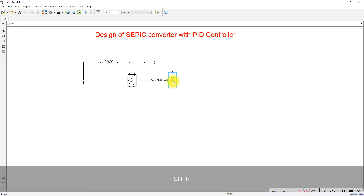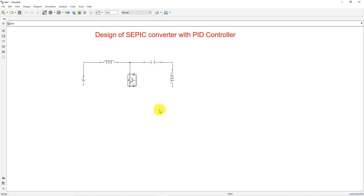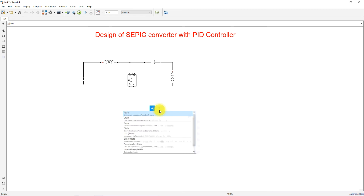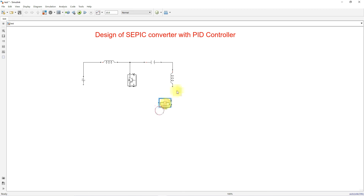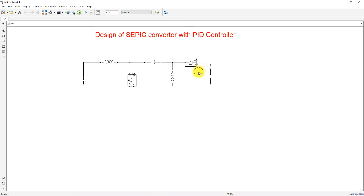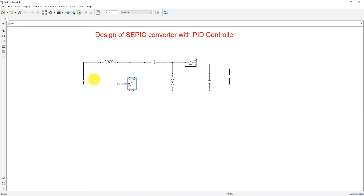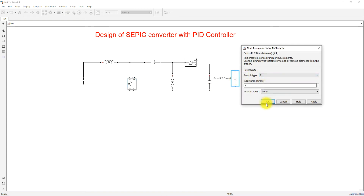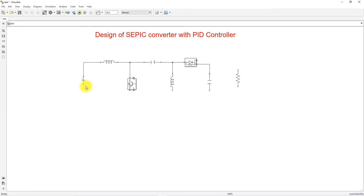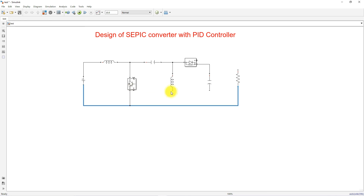Then we need a capacitor, so copy the RLC branch and change the type to C. Next, add another inductor and connect it. Then we need a diode — type 'diode', take it and connect it. Again we need a capacitor, so paste another capacitor. Finally, add the load resistance and change the type to R, connect it and connect the ground point.